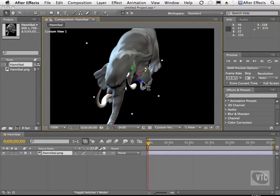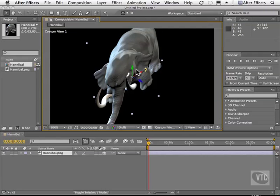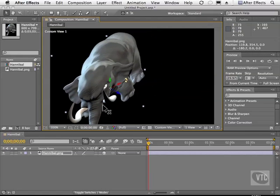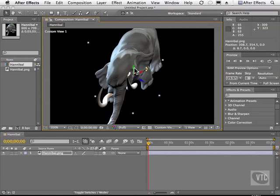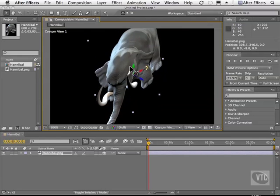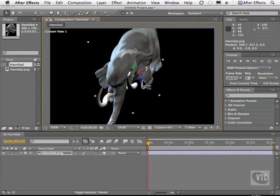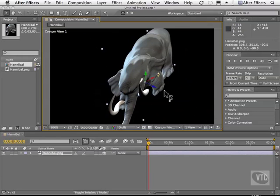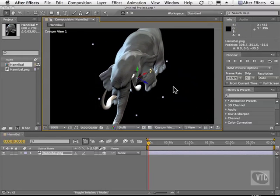We have three different colors on the manipulator, and when you hover your mouse over one of them, you'll see a letter next to your cursor. Typically in 3D applications, red indicates the X axis, which is the ground — so I can move the elephant and he's moving along the floor. We also have the Y axis, which is up and down, and we have Z, which indicates depth, near and far. That is pretty much how those three planes work.